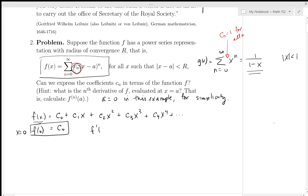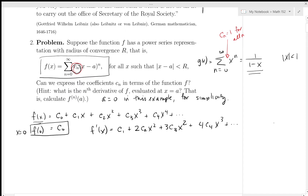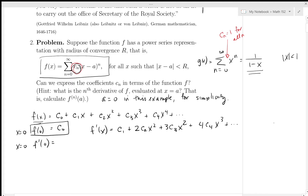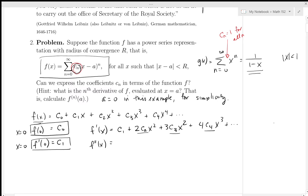Now I'm going to take the derivative of f(x). The derivative of c_0 is 0 because that's a constant. The derivative of c_1*x is c_1, and then the derivative of c_2*x^2 is 2*c_2*x, plus 3*c_3*x^2 plus 4*c_4*x^3, and so on — I'm going term by term differentiating. What happens if I take a look at f'(0)? All the terms when x is 0 will be 0, so f'(0) tells me what c_1 is.